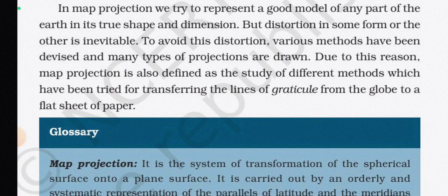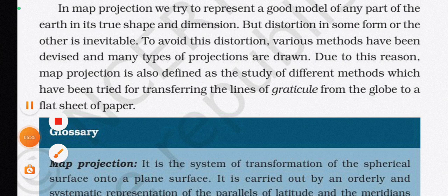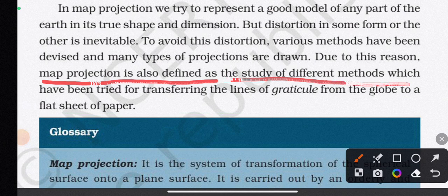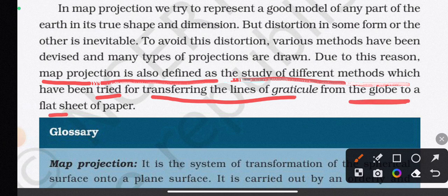In a map projection, we try to represent a good model of any part of the earth in its true shape and dimensions, but distortion in some form is inevitable. To avoid this distortion, various methods have been devised. Map projection is also defined as the study of different methods which have been tried for transferring the lines of the graticule from the globe to a flat sheet of paper.